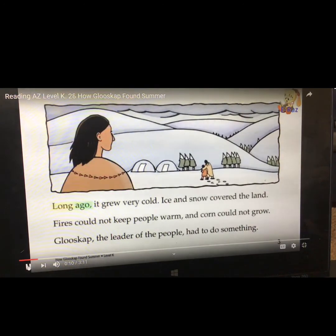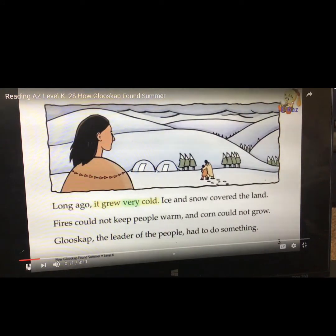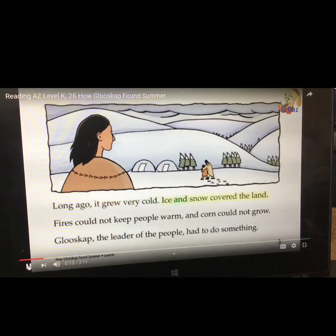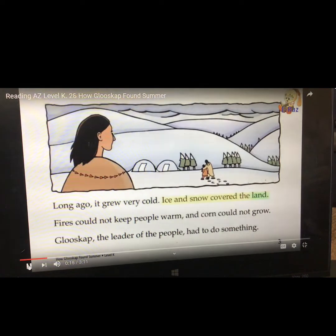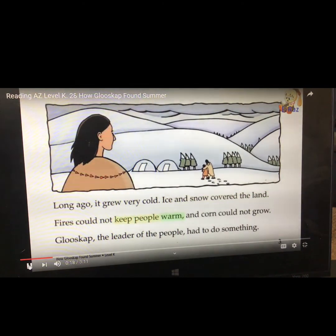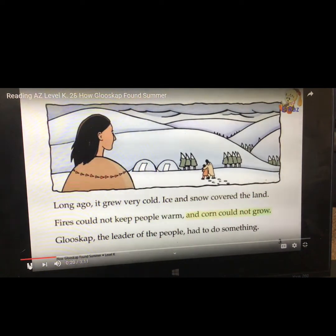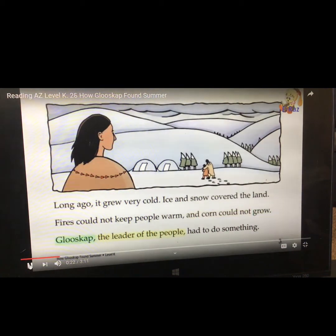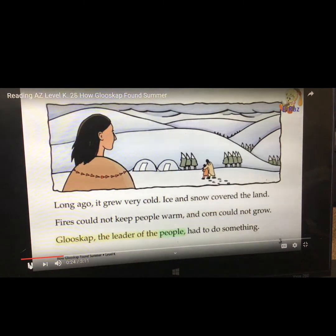Long ago, it grew very cold. Ice and snow covered the land. Fires could not keep people warm and corn could not grow. Glooscap, the leader of the people, had to do something.